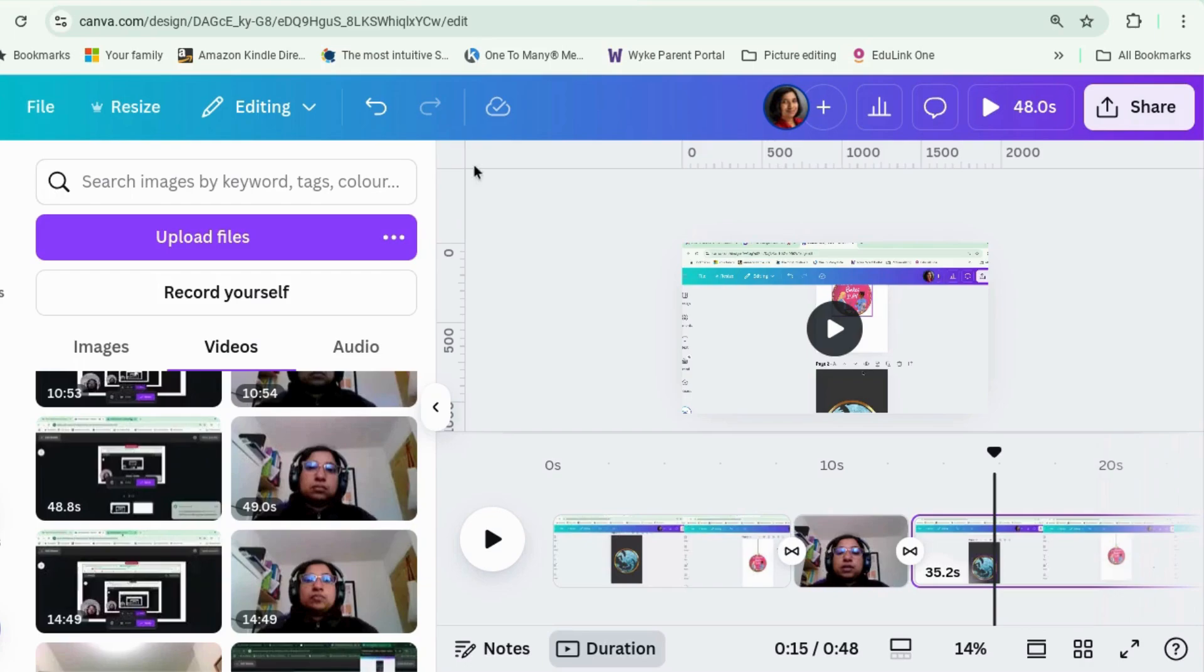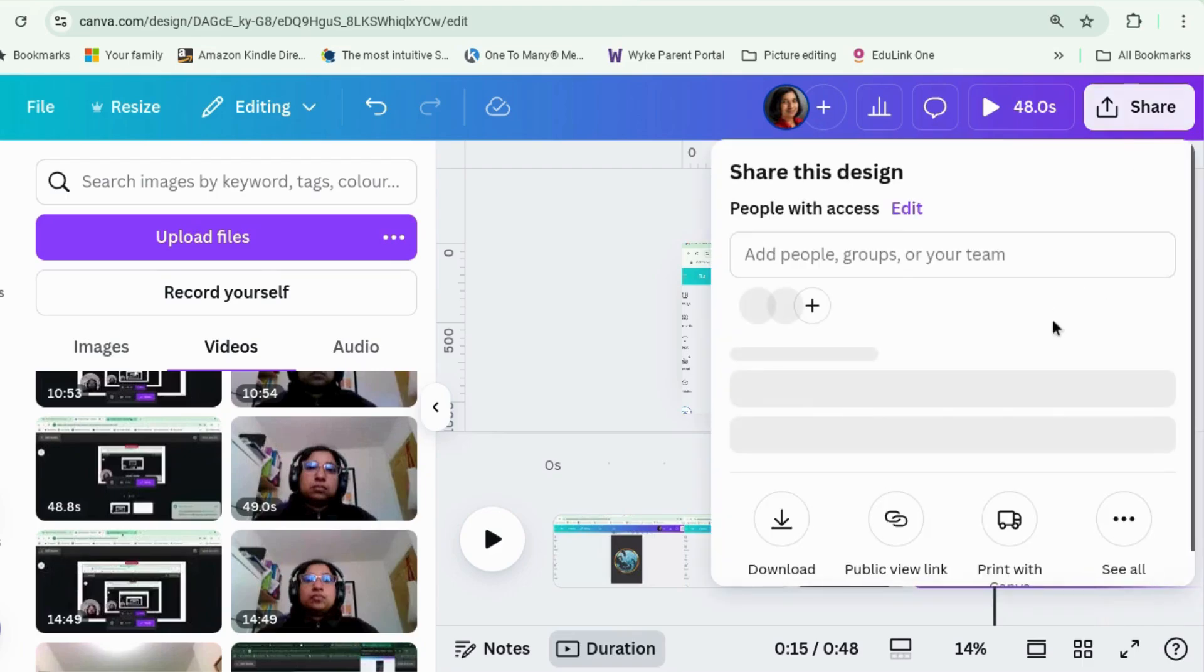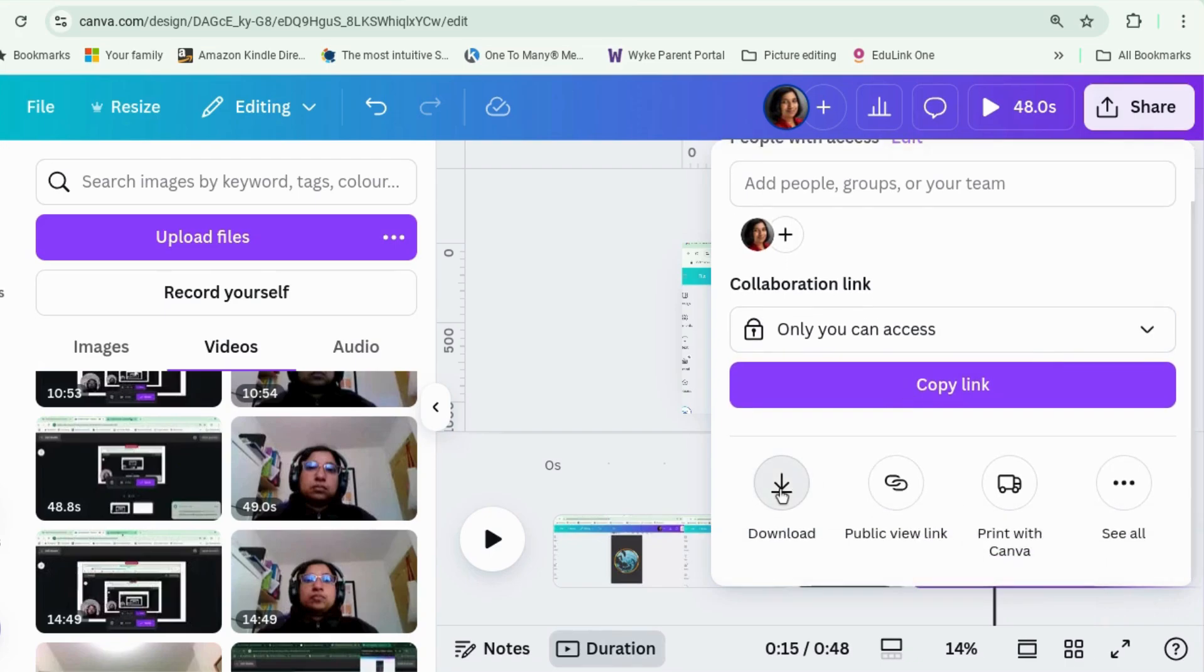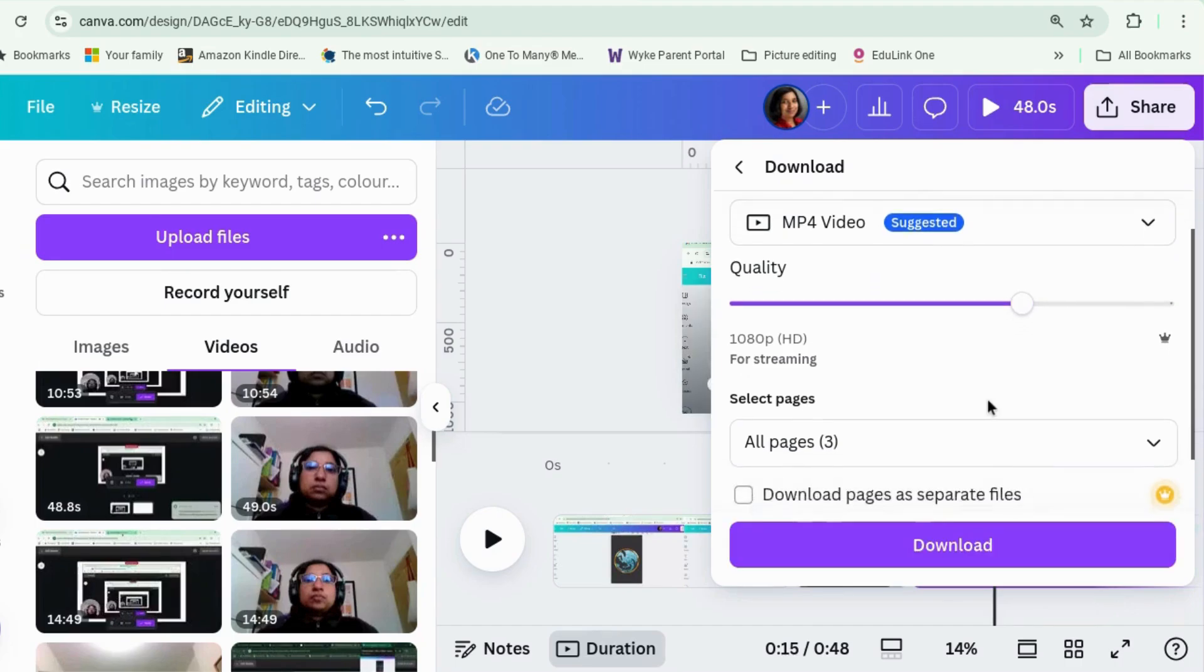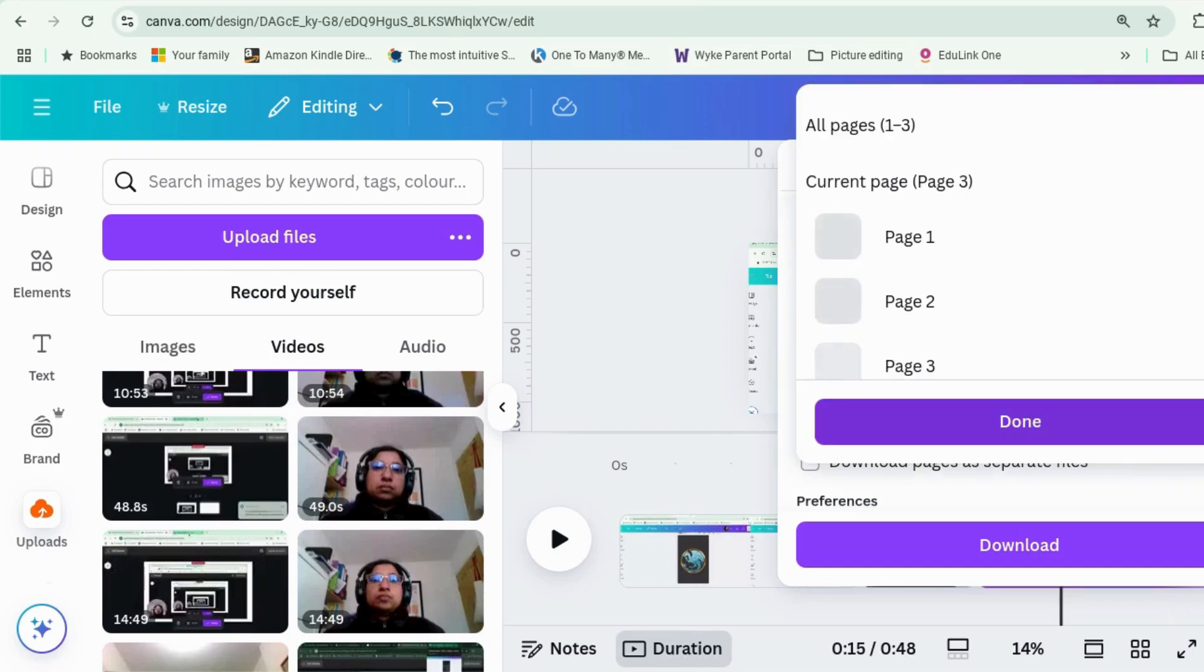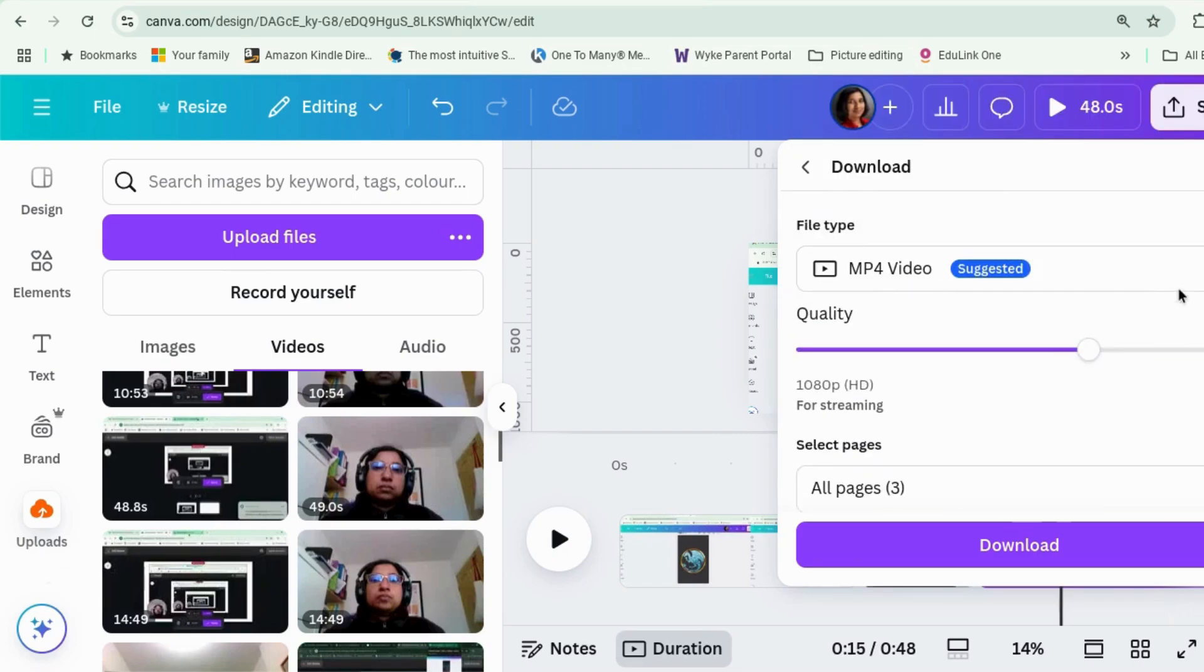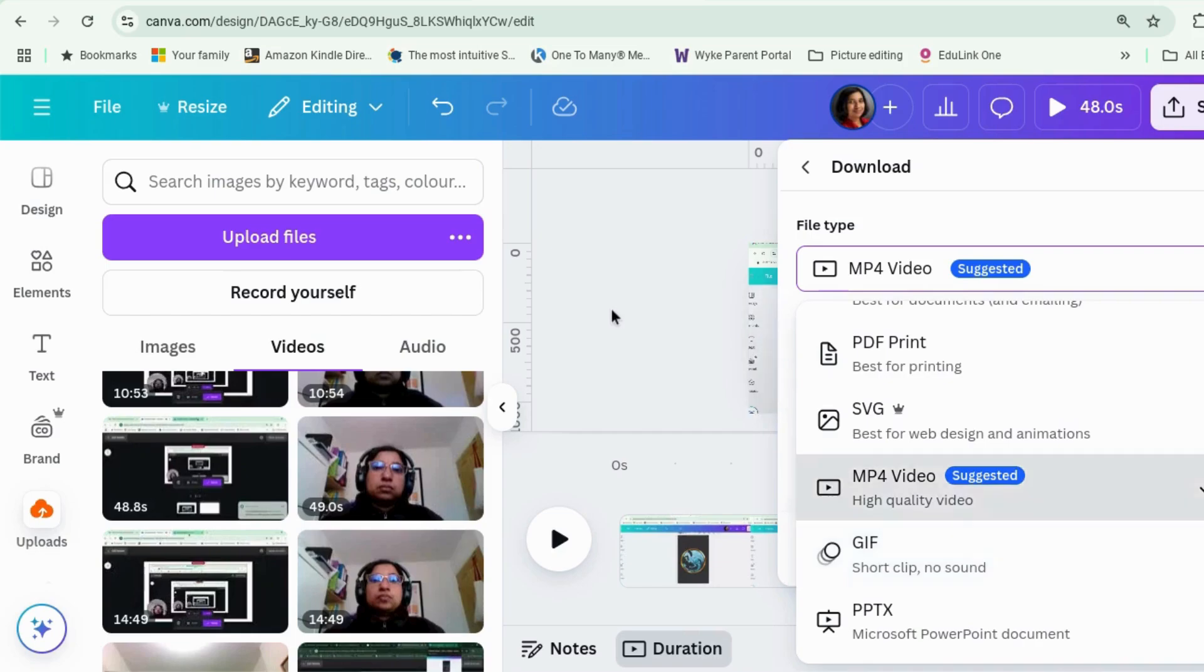Ok. When you want to save, all you have to do is click on share. Once you've finished all your editing, click on share and you can download it as an MP4 file. MP4 video, I would do it. I don't mess with the quality settings. If you only want to save selected pages, you can do that too. And if you're doing something really short, you can probably save it as a GIF.